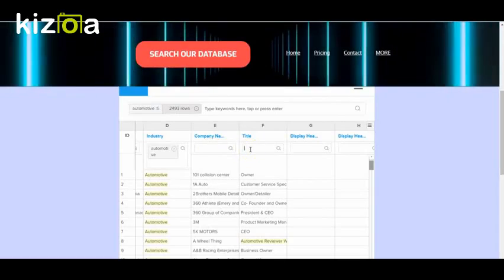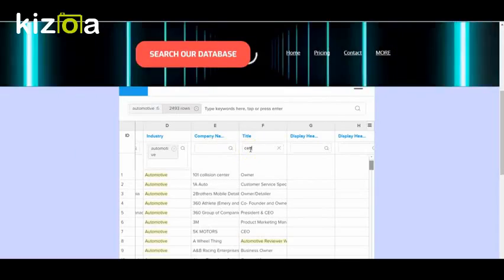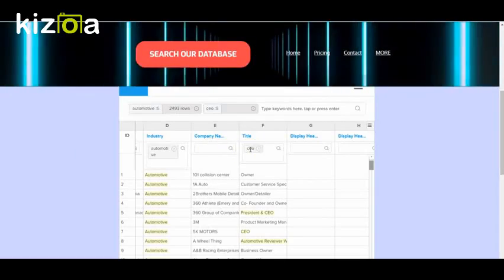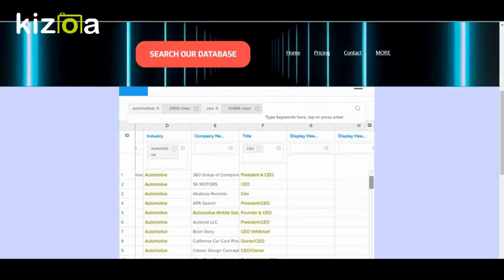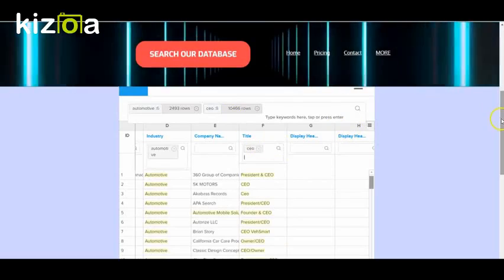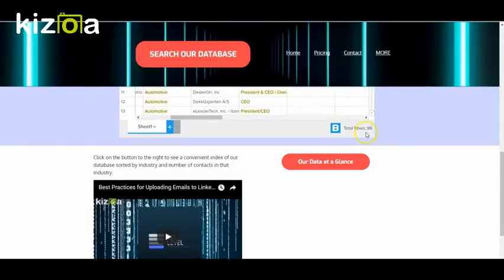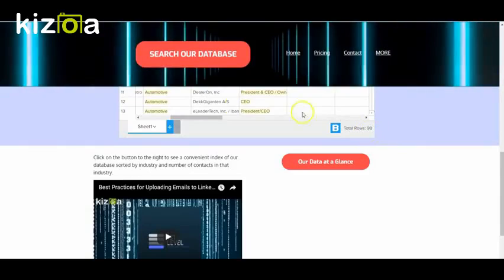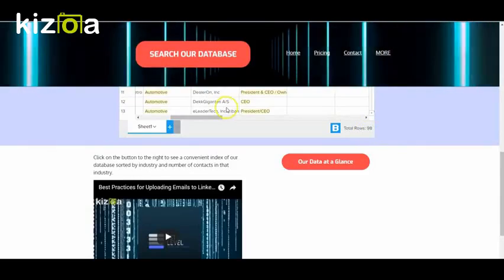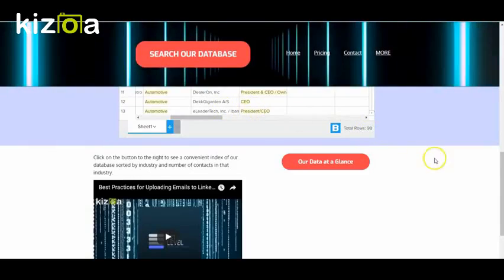The title, let's say CEO. Scroll down. So there's 98 people in the automotive industry that have the title CEO.